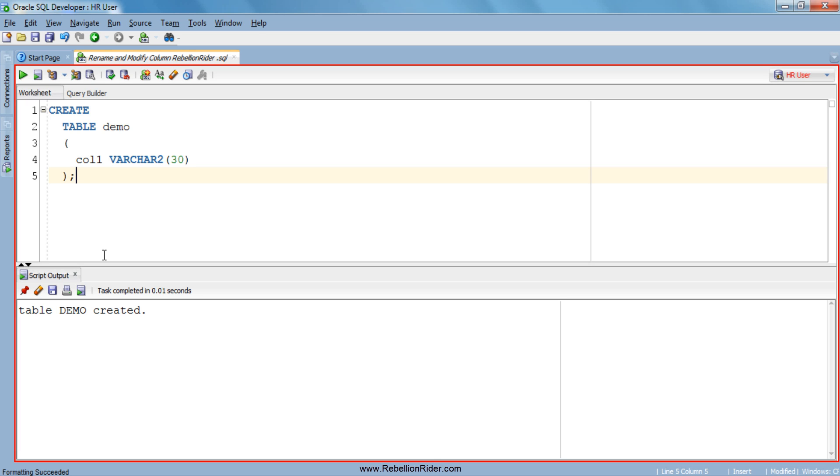Let's use the describe command to describe its structure. As you can see our table demo has only one column col1.